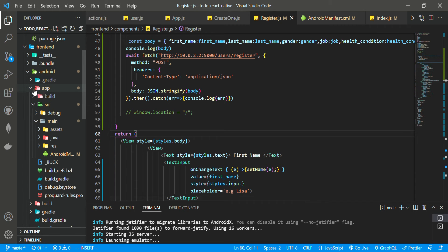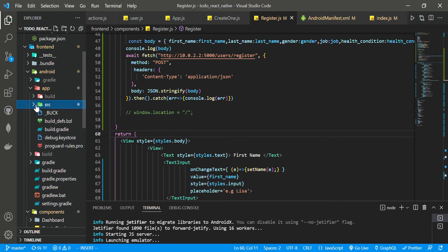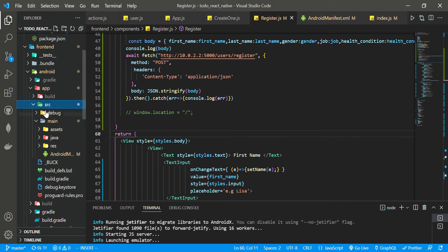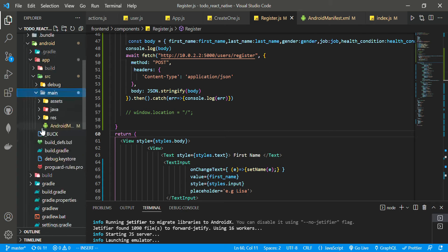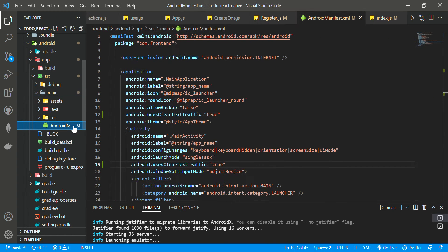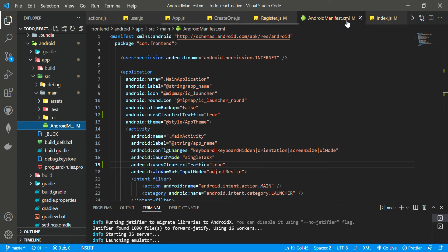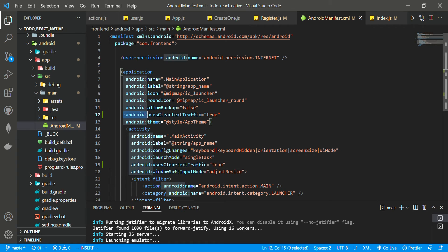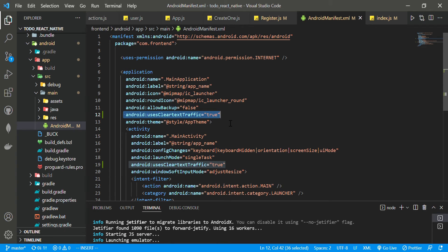you go to the app, then go to the source folder, then go to the main folder. You will see there is Android Manifest. Then you add this code to this place.